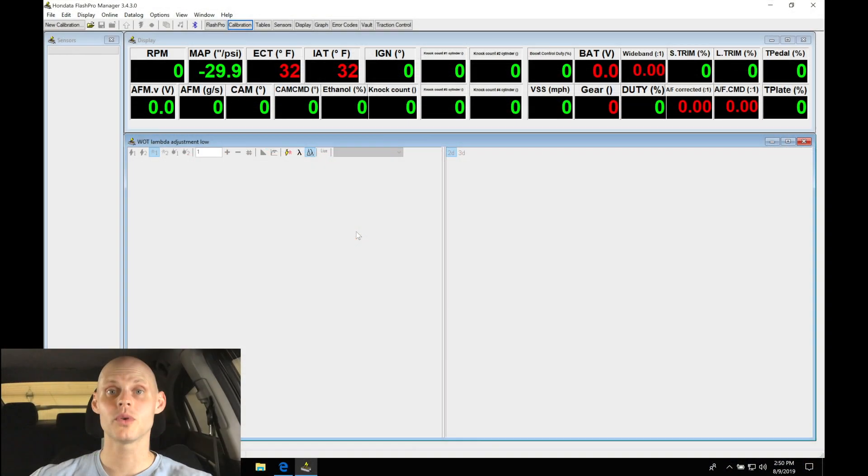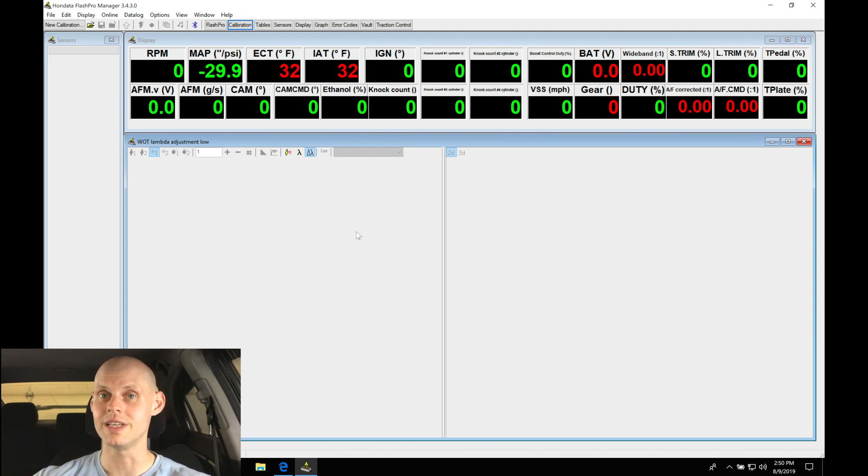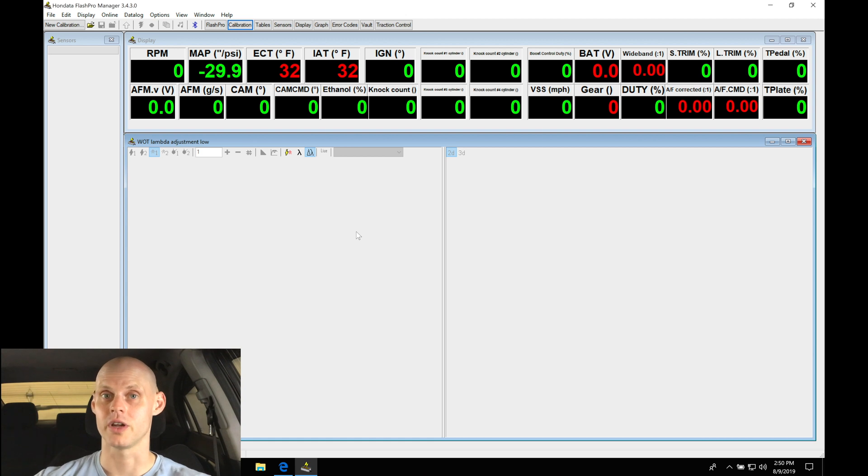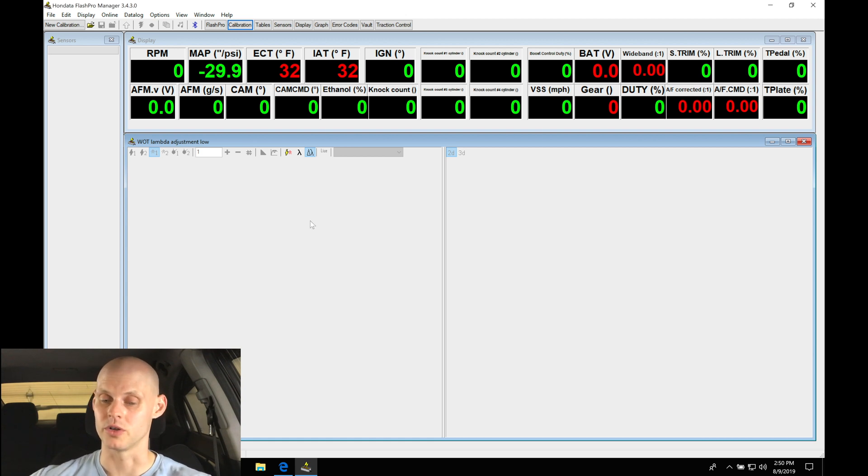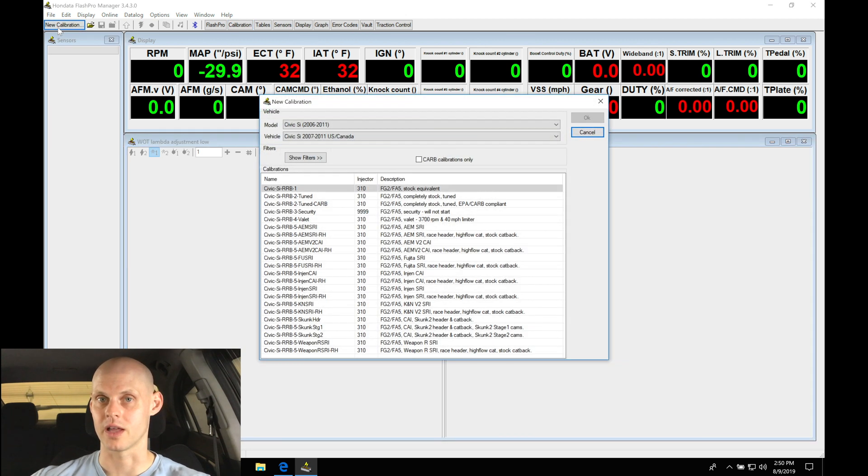Welcome to our live training session here with our Craftworks supercharged 8th gen Civic Si. Now we went over all the details and modifications that have been done to the vehicle. Let's jump into our Flash Pro Manager software so we can create our base calibration file and begin our training course. Moving into our Flash Pro Manager software here I have open on the screen, we're going to move to the upper left hand corner under new calibration.